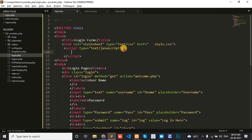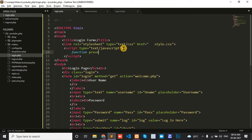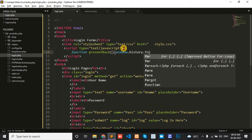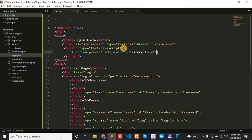I'll write one function called preventBack. Inside the function, I write window.history.forward.